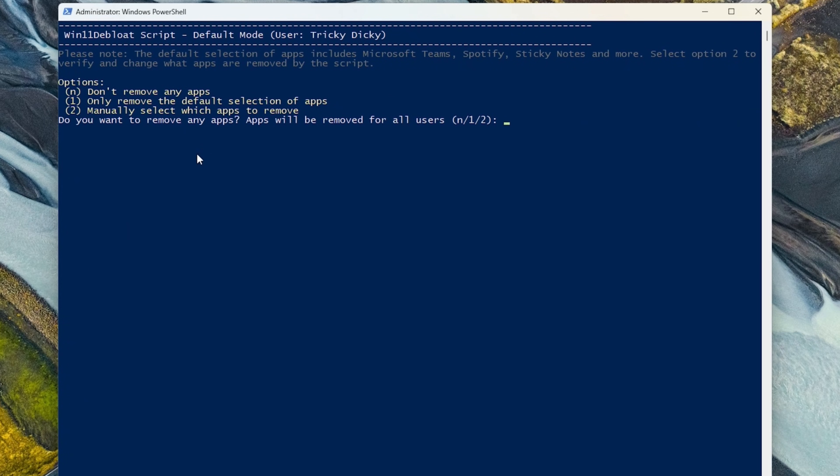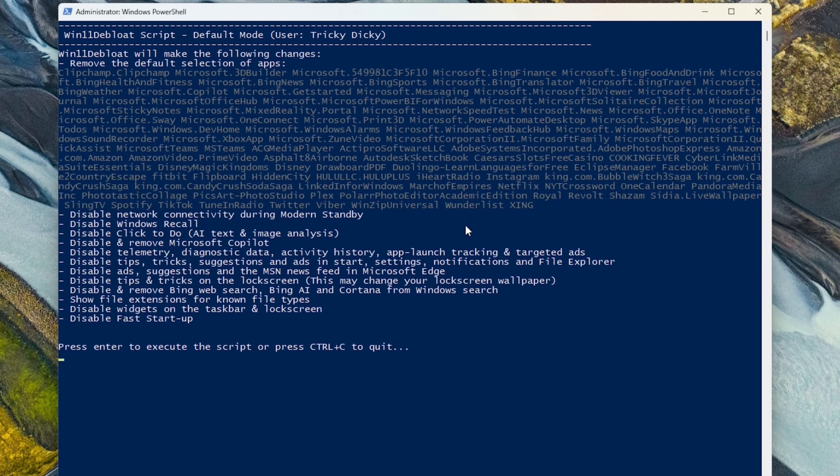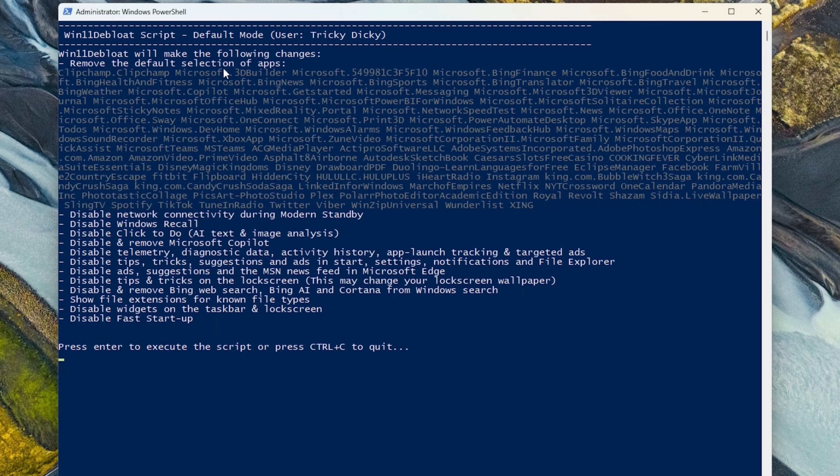Now this screen asks us which apps to remove, either None, Default, or Custom. And we'll just hit 1 for the default selection. The next screen tells you what the script will do. For example, remove things like ClipChamp and Candy Crush Saga, which you can reinstall if you use the Microsoft Store.